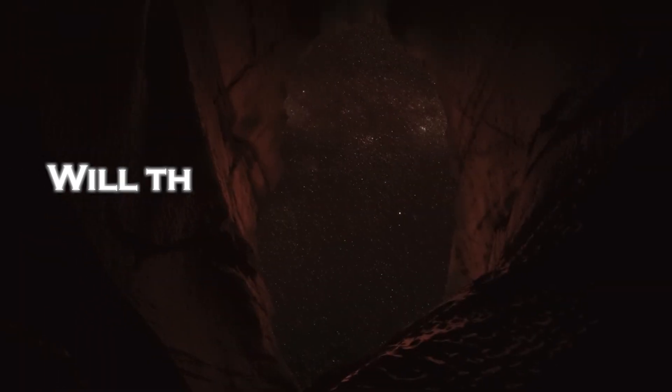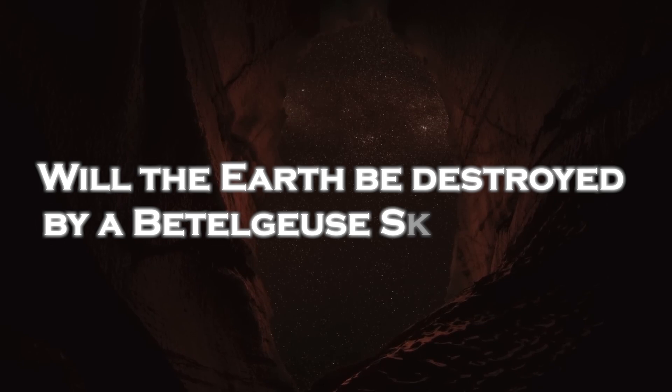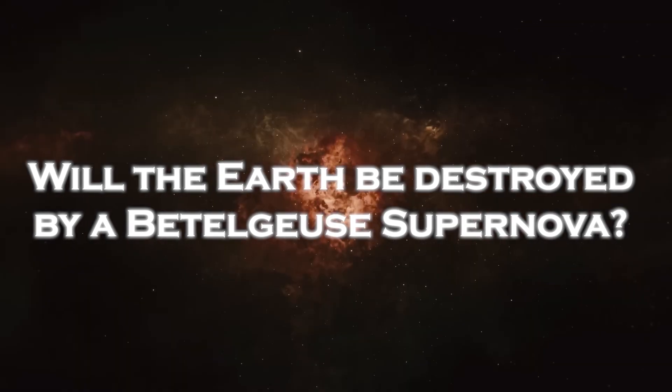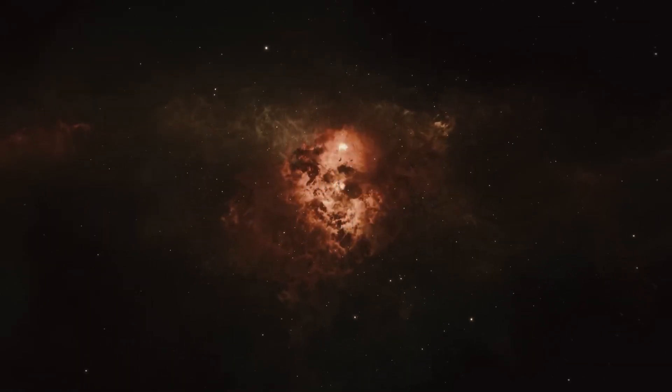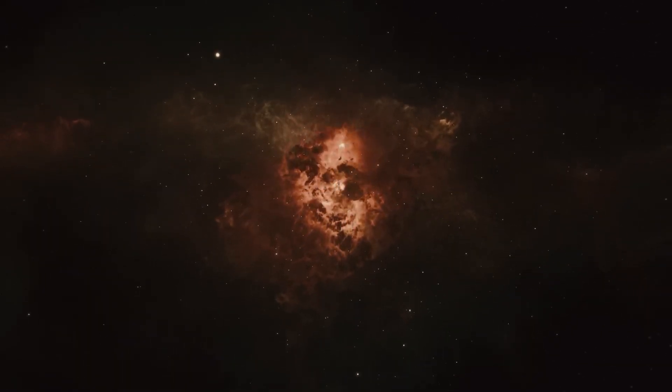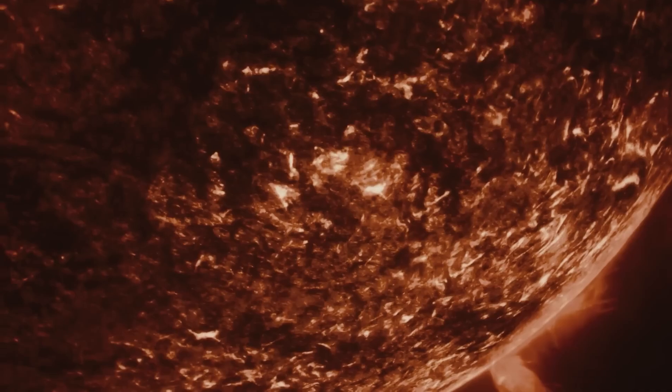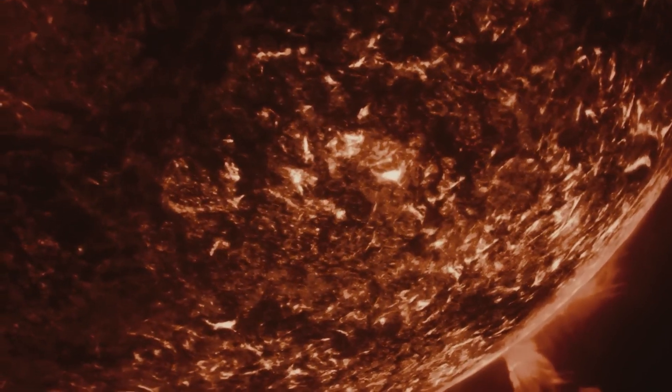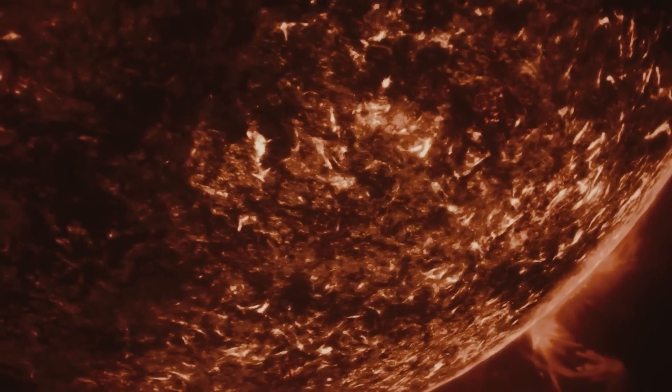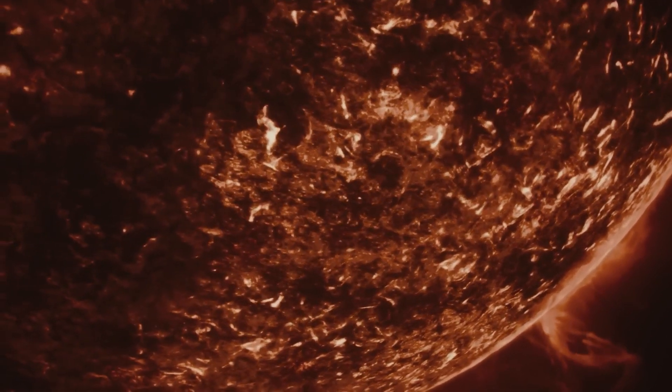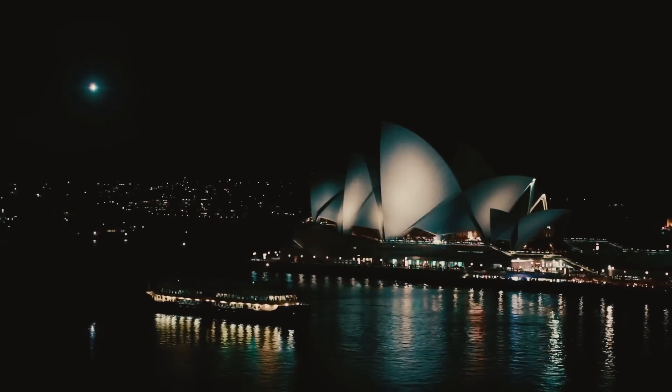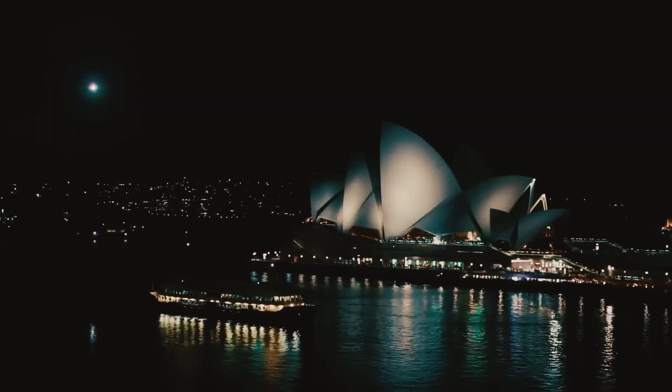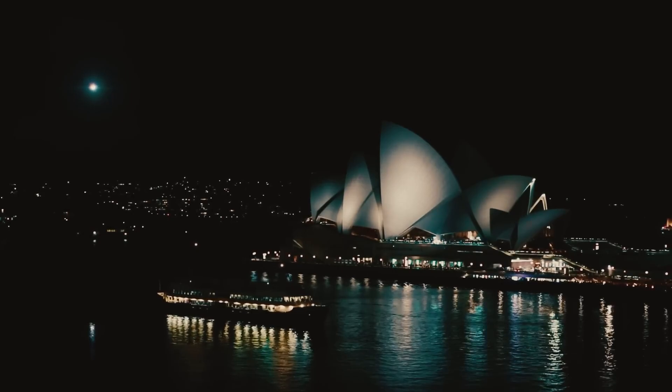Will the Earth be destroyed by a Betelgeuse supernova? The star will be the second brightest object in our sky after the sun when the supernova occurs, despite being away from us. Betelgeuse, which shines brighter than a full moon, will be visible during the day. It will be so dazzling for a few weeks at the peak of the explosion that shadows will even be cast in pitch darkness.